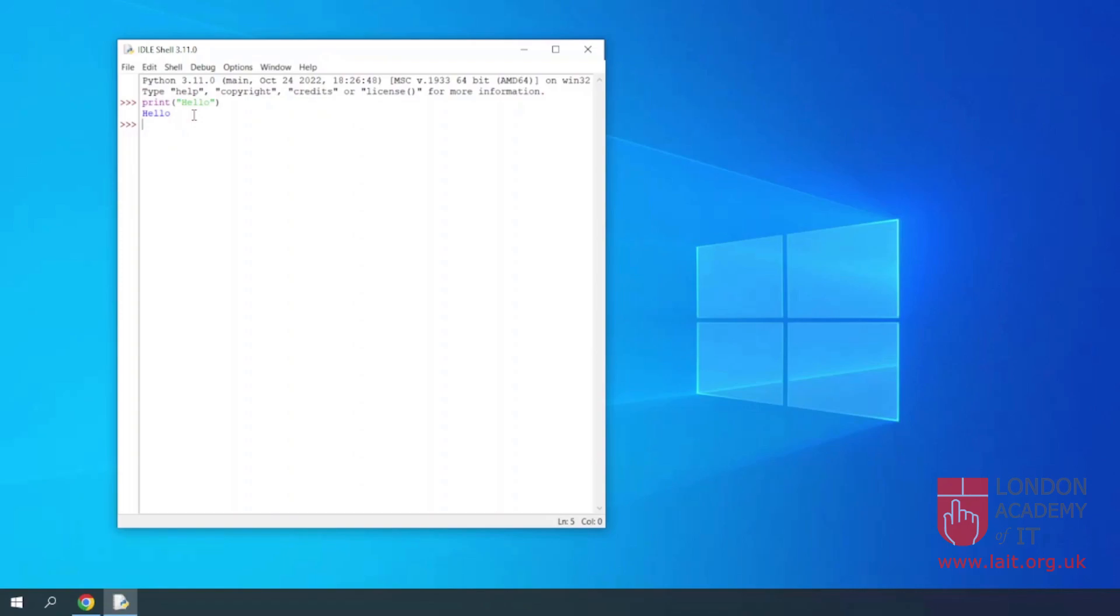You have successfully installed Python on your computer. Thank you.